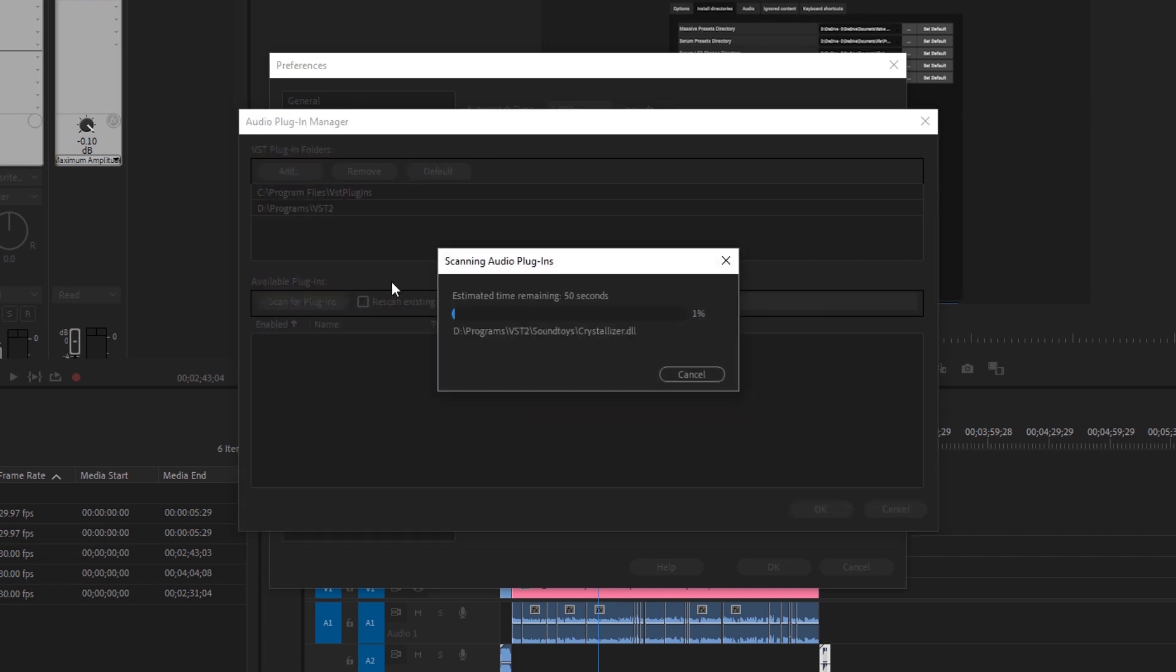And we're going to go ahead and let that do its thing. It's going to take a minute because I already have a lot of plugins loaded. So I'm going to fast forward this and come back when it's done.